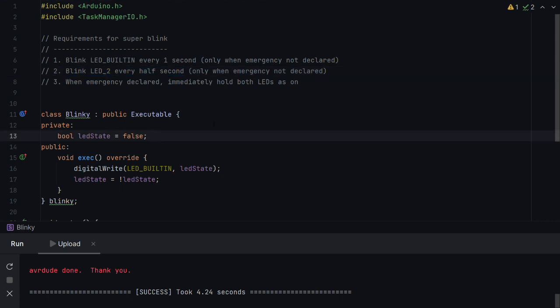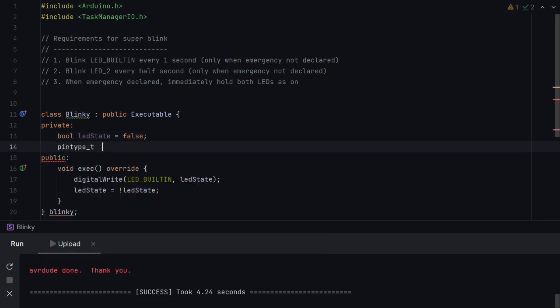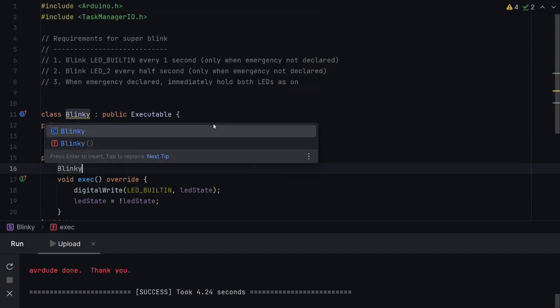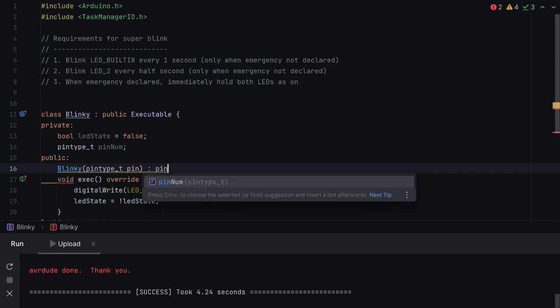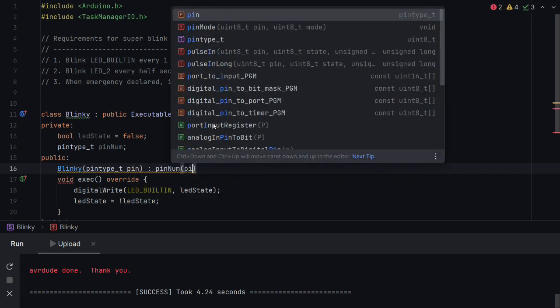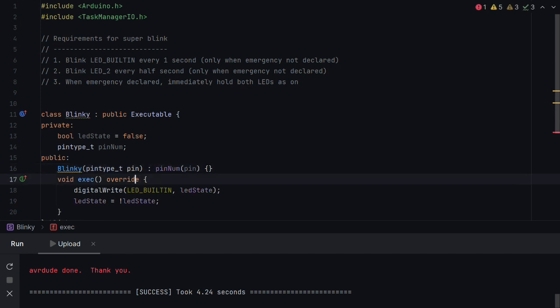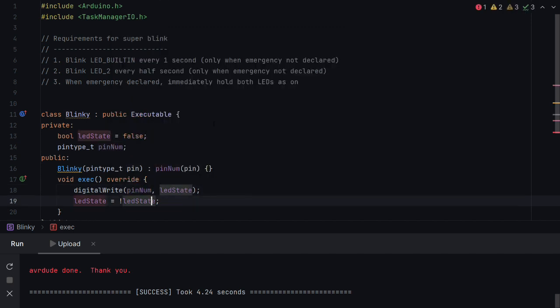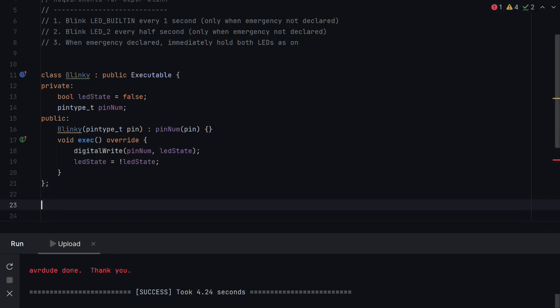So the first thing we probably want to do is to store the pin to blink inside this class. So now we'll create a constructor and we'll make it take a pin. And we'll say that pinNum is assigned pin during construction. So now we change pin here to pinNum. And that's it. That is all that we need to do to that class.